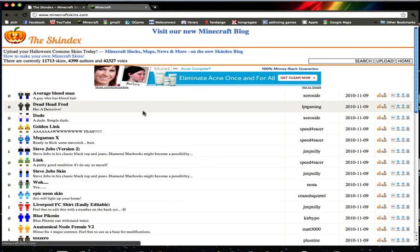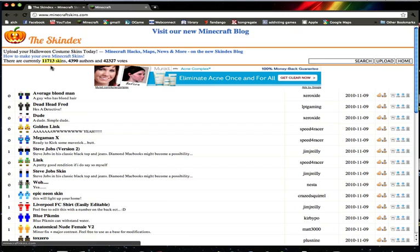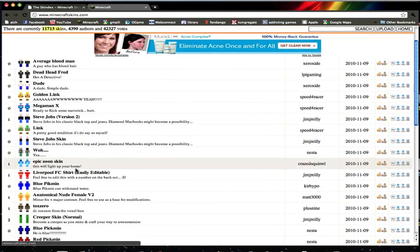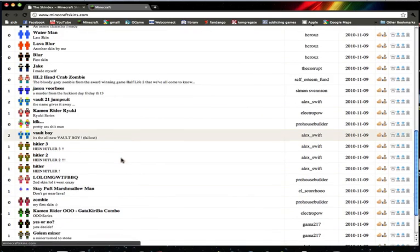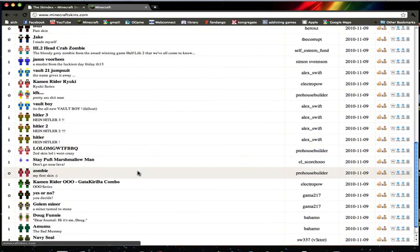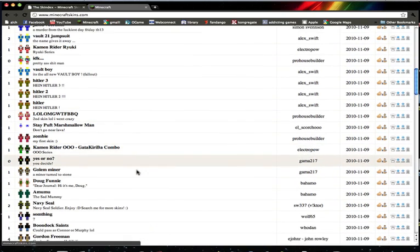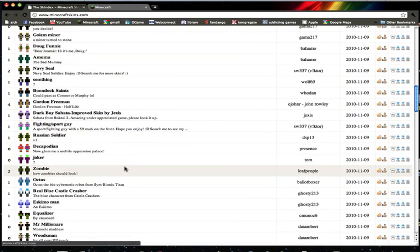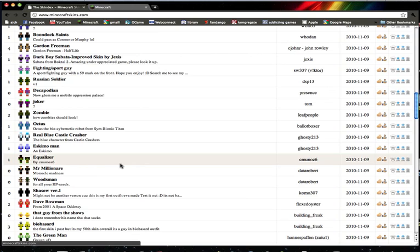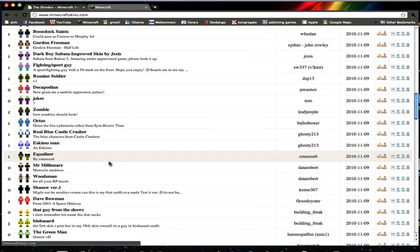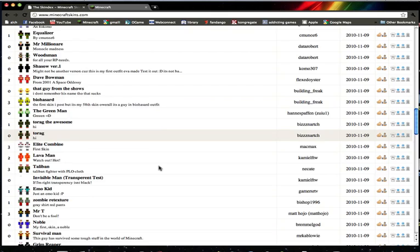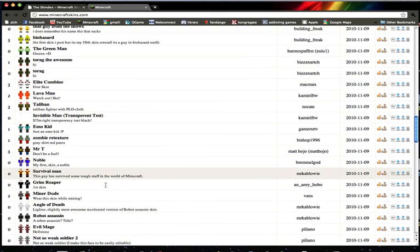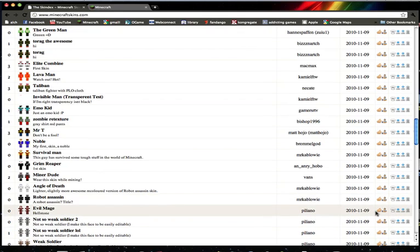So you open this up and as you can see right here it says there are 11,000 something skins available. So you can endlessly scroll down to see skins you would like. And as you can see there are tons of different ones, although my screen looks kind of small for you guys probably.